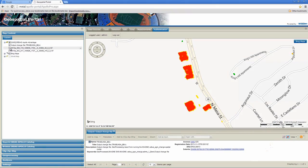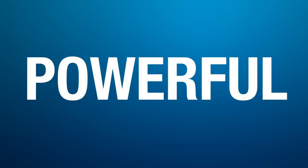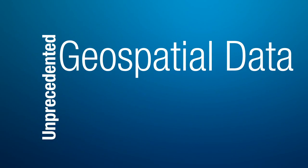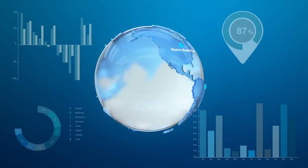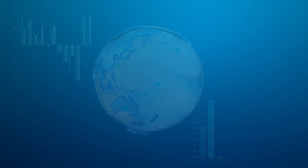Powerful, accessible analytics. Unprecedented geospatial data support. ERDAS Imagine puts the power of geospatial analysis into your hands.